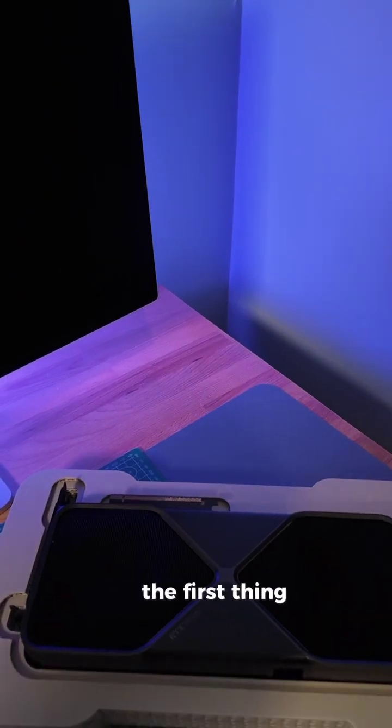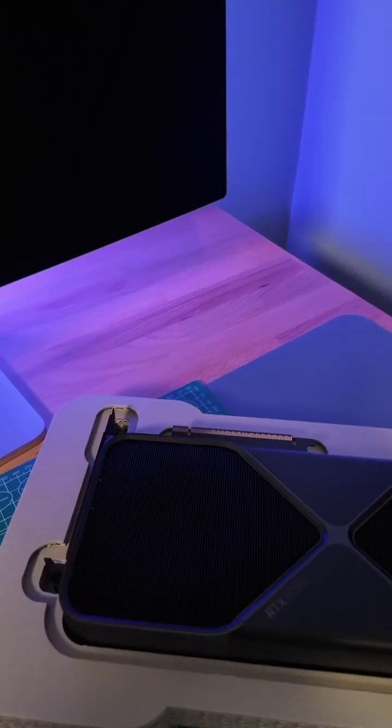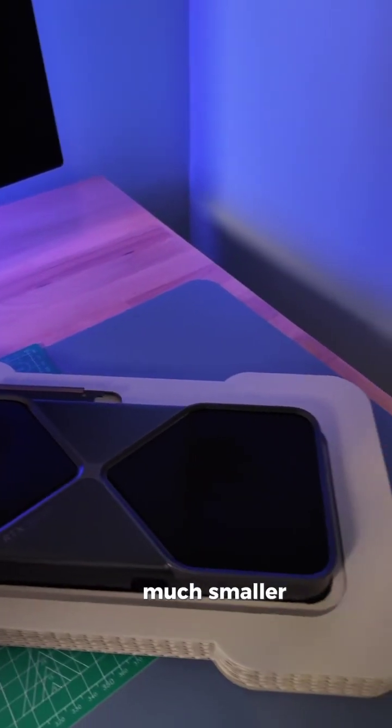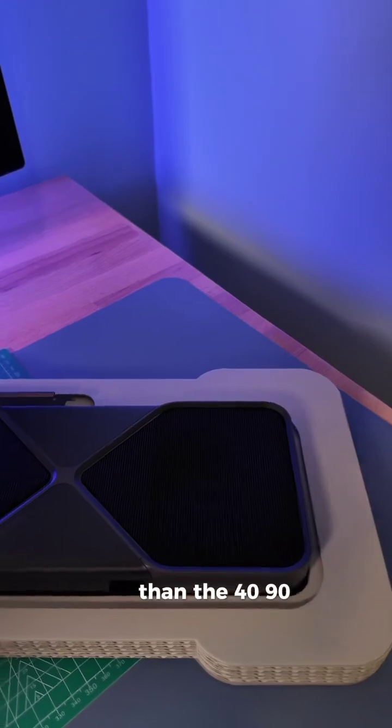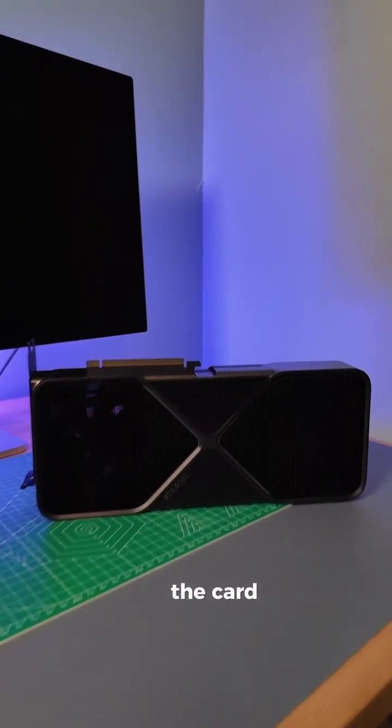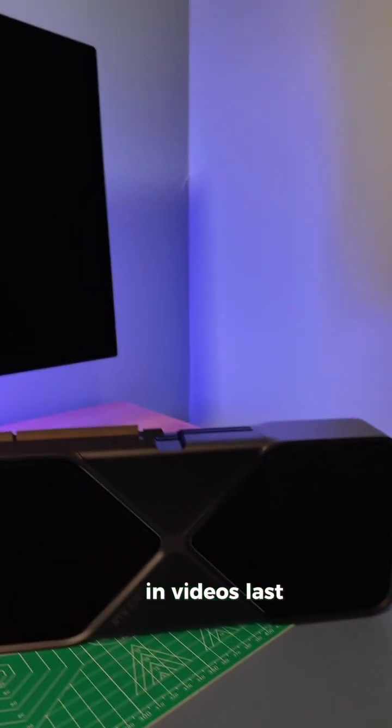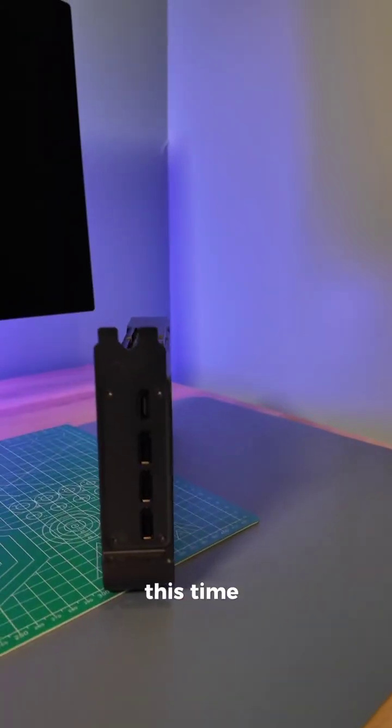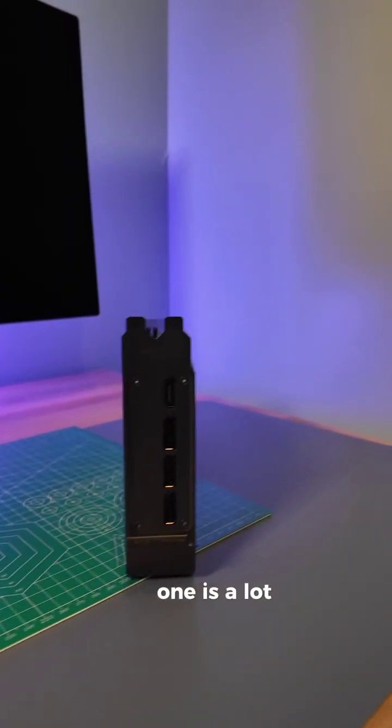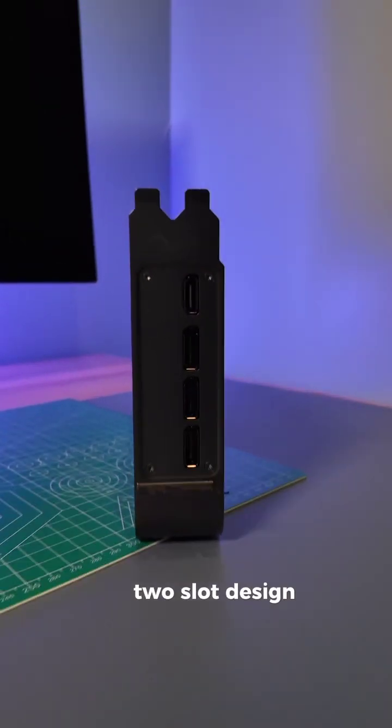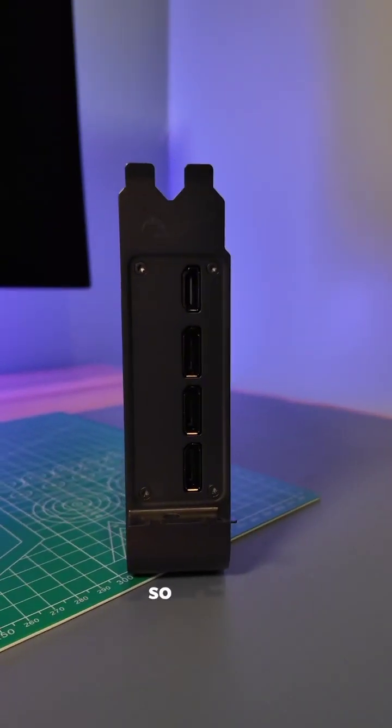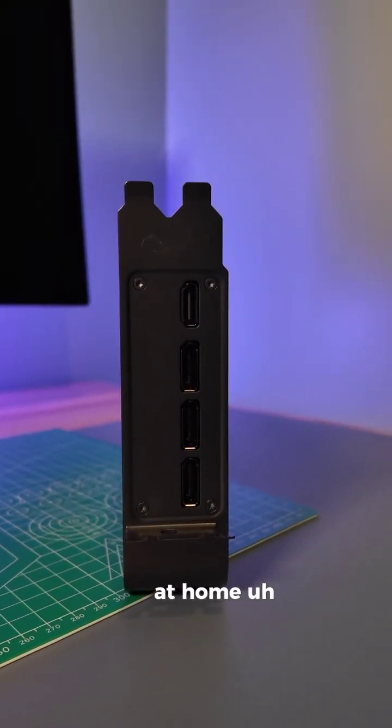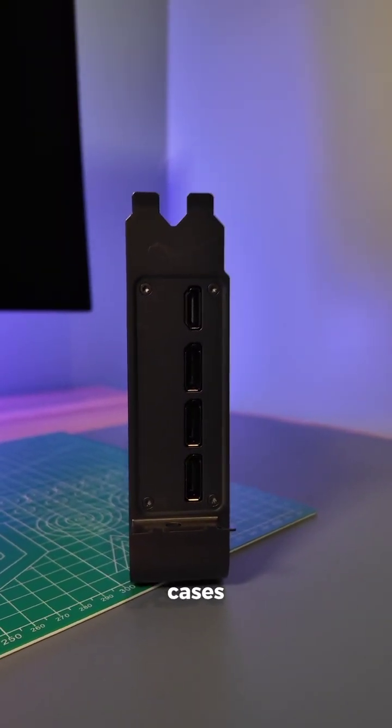And the first thing I noticed is that it is already apparently much smaller than the 4090. This is the Founder's Edition of the card, and out of the case, it looks like NVIDIA's last few generations of GPUs. The big difference this time, this one is a lot slimmer. This is just a two-slot design, so it's going to fit right at home inside some small form-factor cases.